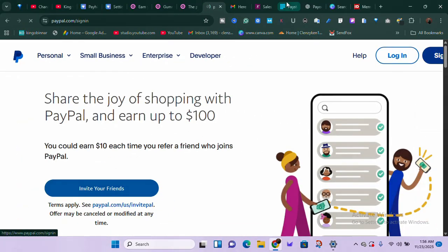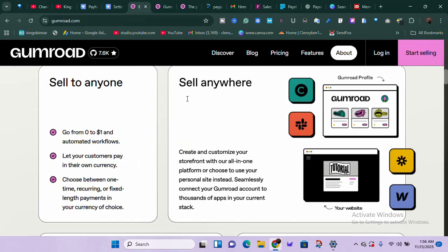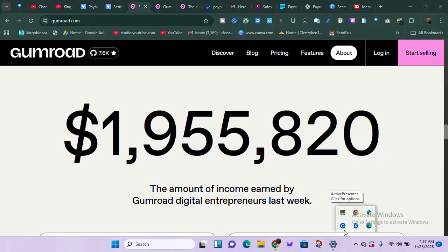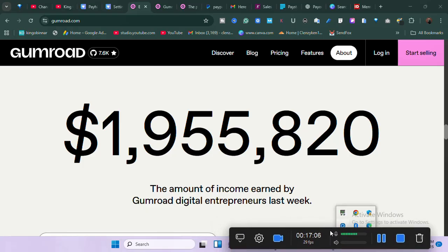Take advantage of Gumroad and Payhip so you can have a cut of almost two million dollars earned by digital entrepreneurs last week. People are actually earning this money. Follow the steps I showed you and try it from your own niche. If you don't have anything, go learn something and teach people, or sell something. I've told you two methods: selling a service or selling products. Think about it, take action, and start earning. Leave questions in the comments, subscribe, and like the video.